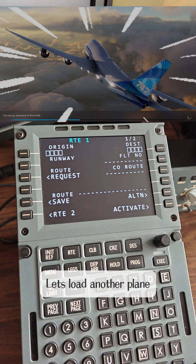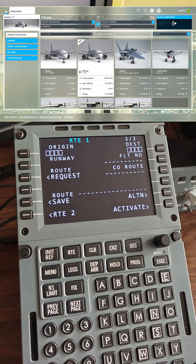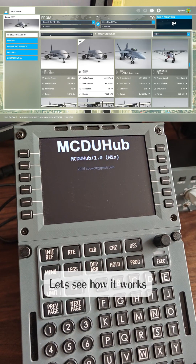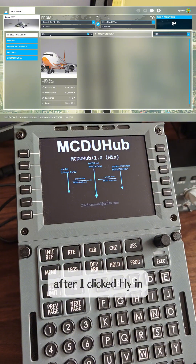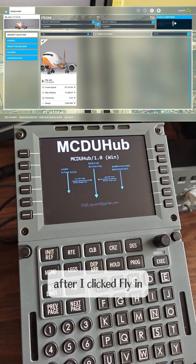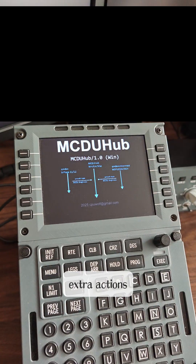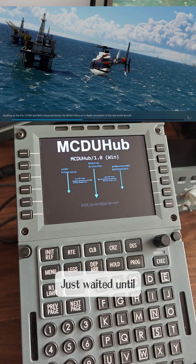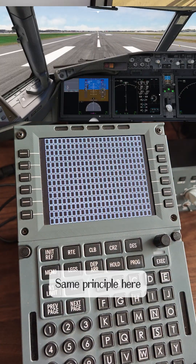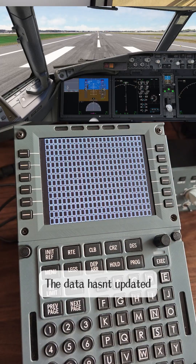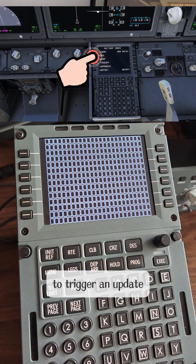Let's load another plane — the iFLY 737 MAX. Let's see how it works. Just like before, after I clicked 'Fly' in Microsoft Flight Sim I did no other extra actions. Just waited until ready to fly. The same principle here: the data hasn't updated, so just press any button to trigger an update.